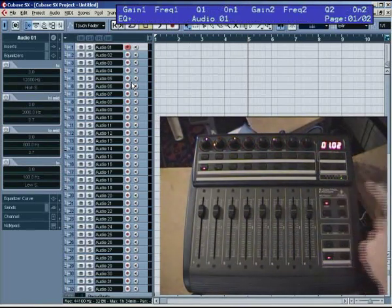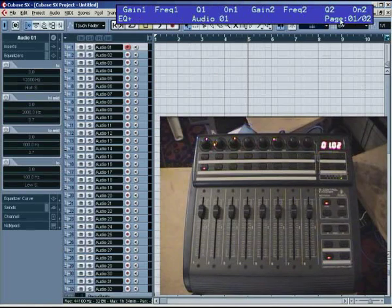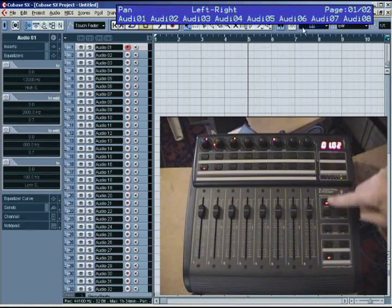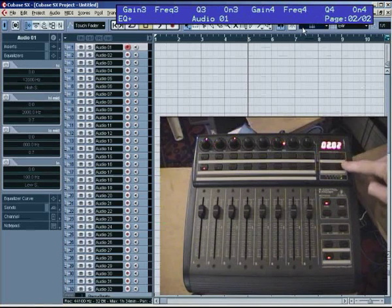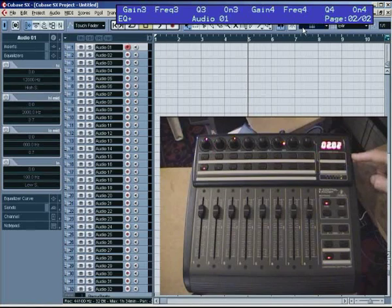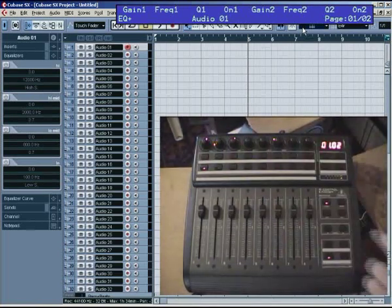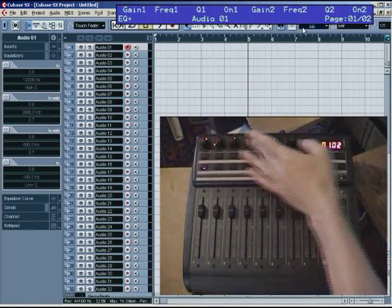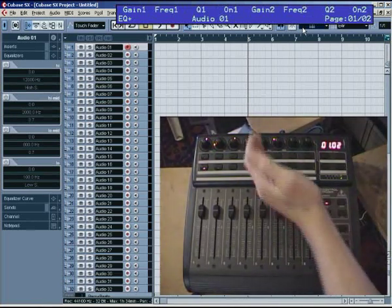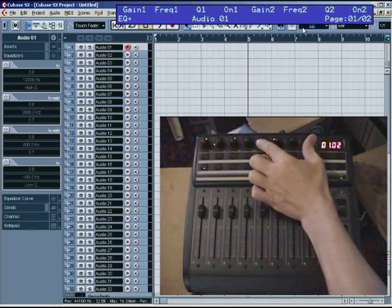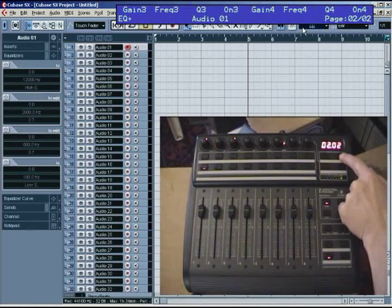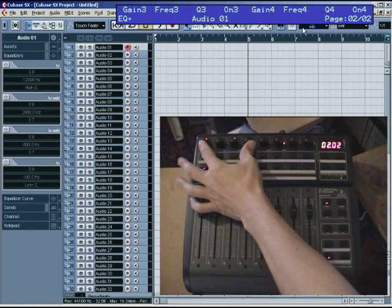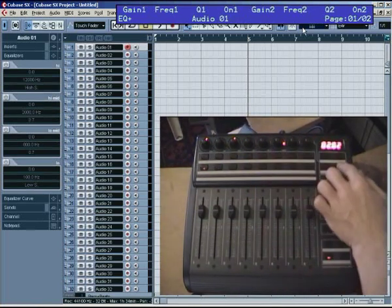The faders always stay doing volume. And basically, this is volume and pan. That button is EQ. That button is inserts and VSTIs. And that button is sends. So we'll step up to the EQ. And when you're in EQ mode, you can see the BCF view here changes to say EQ and which channel you're on. You'll also notice here it says page 1 of 2.